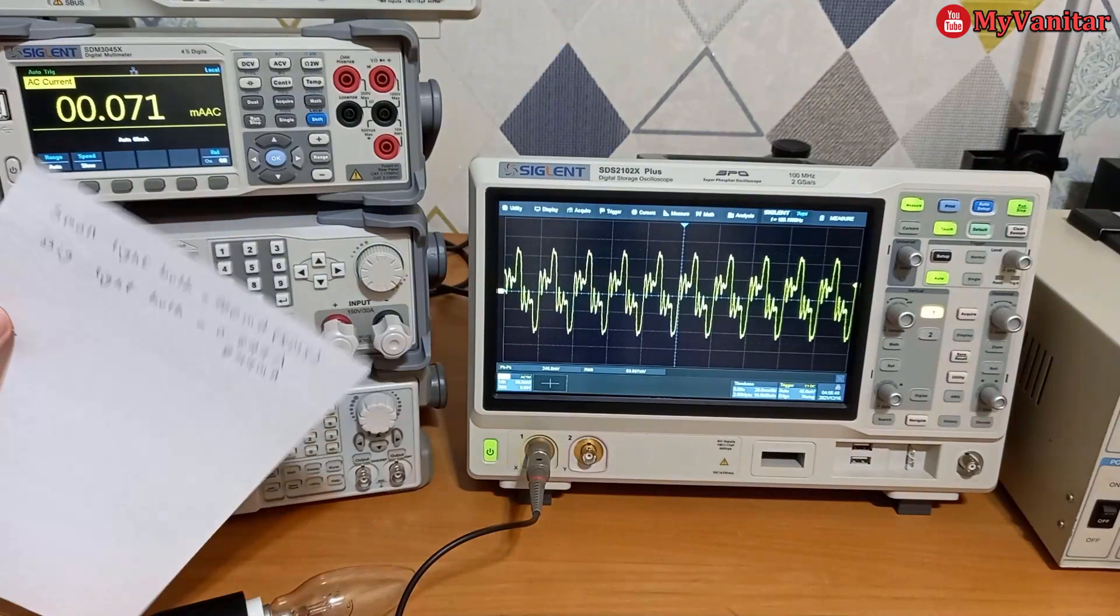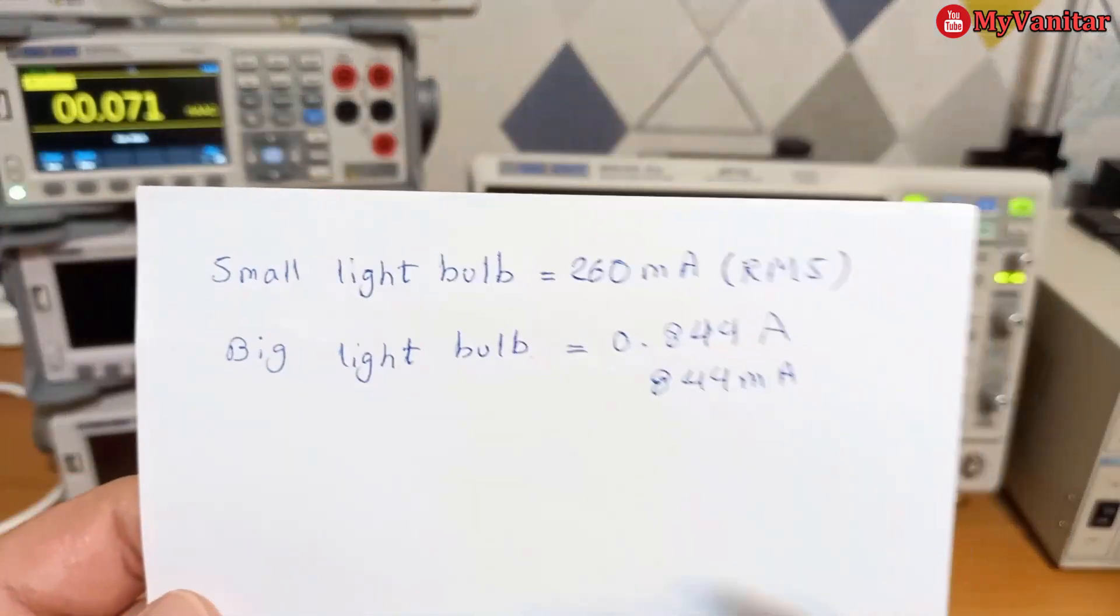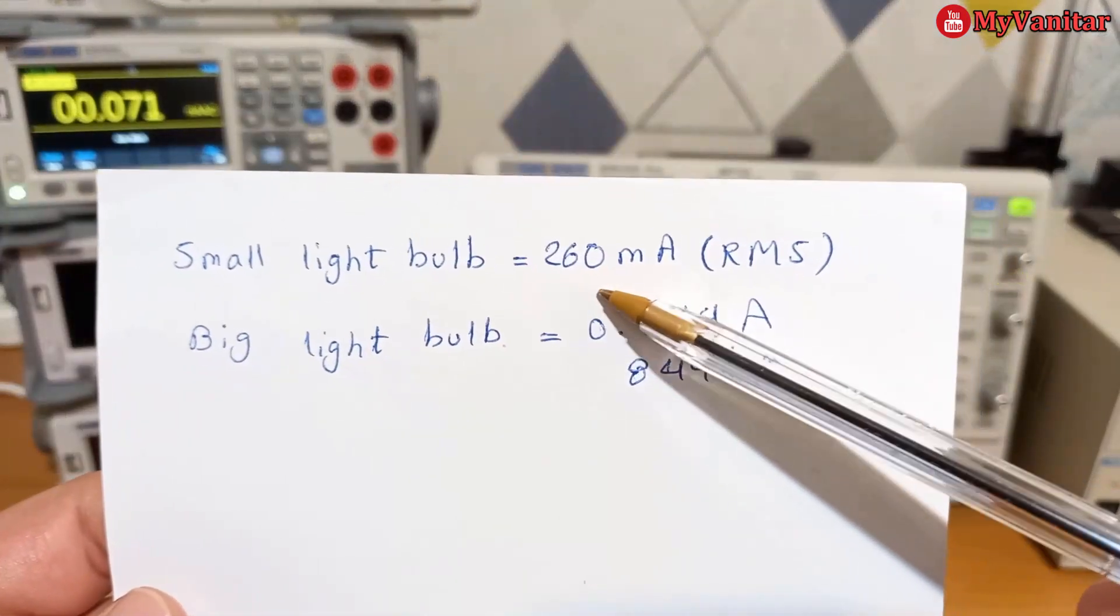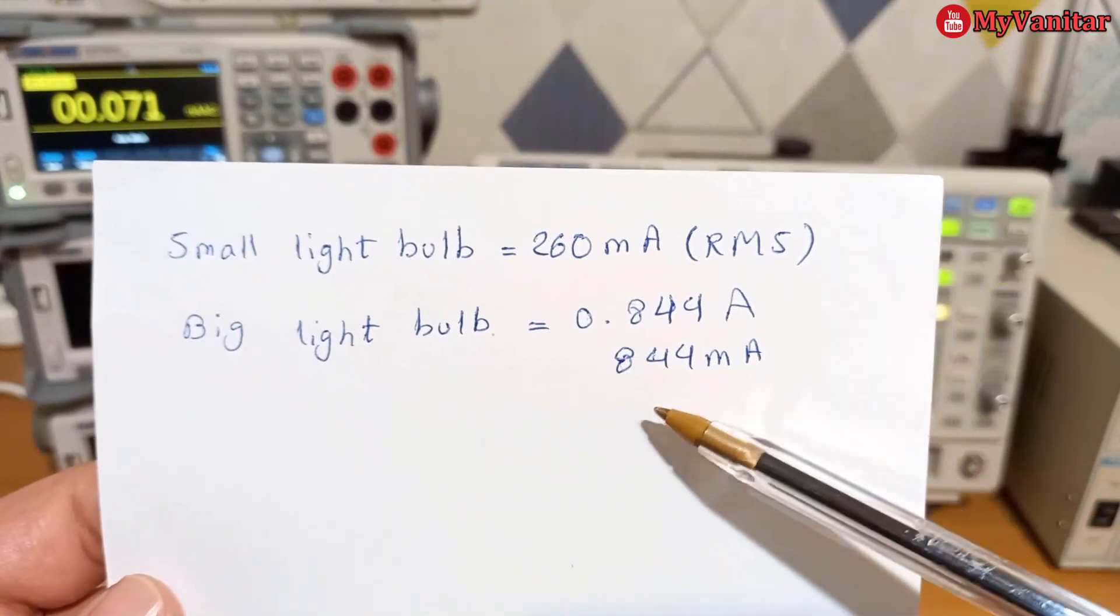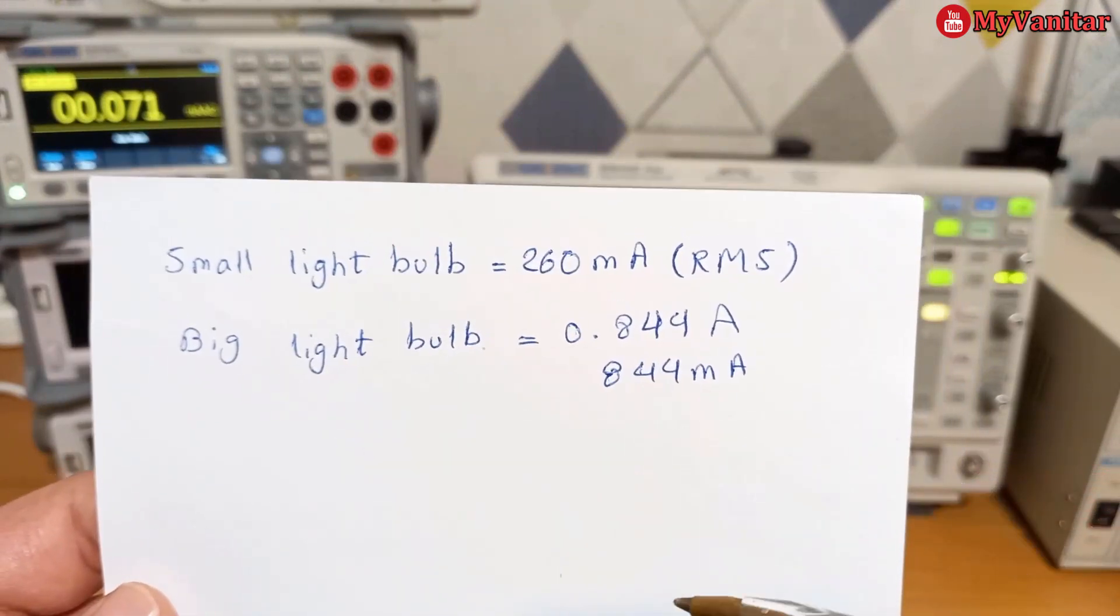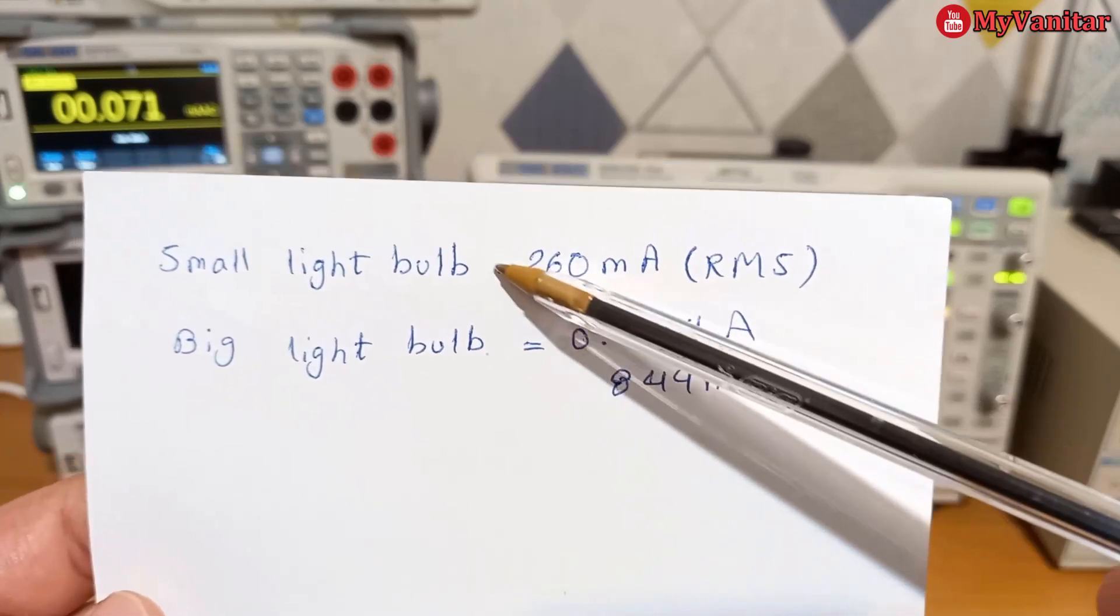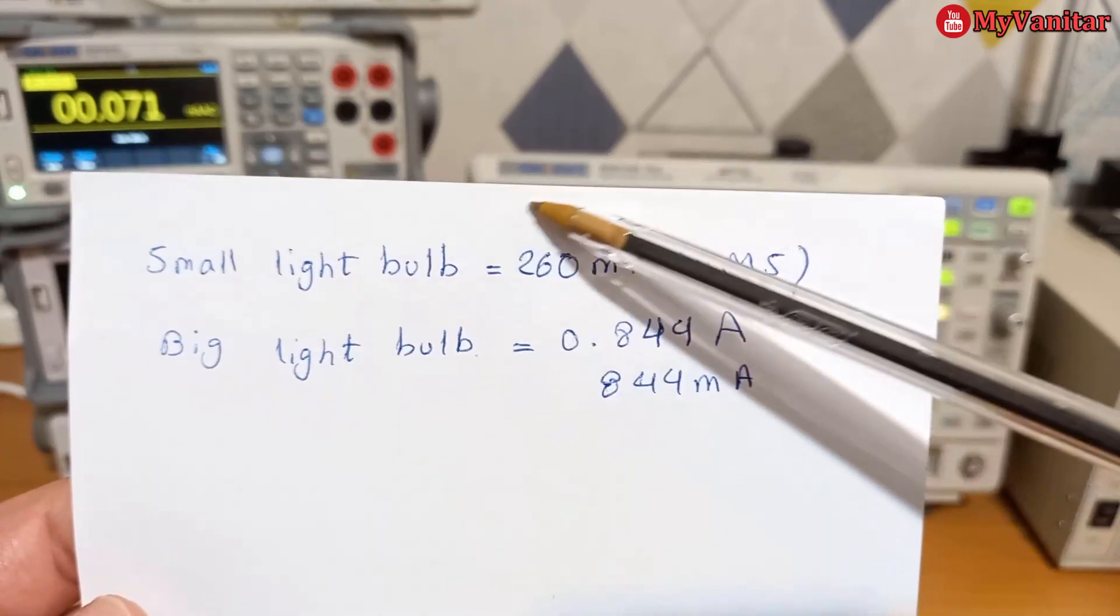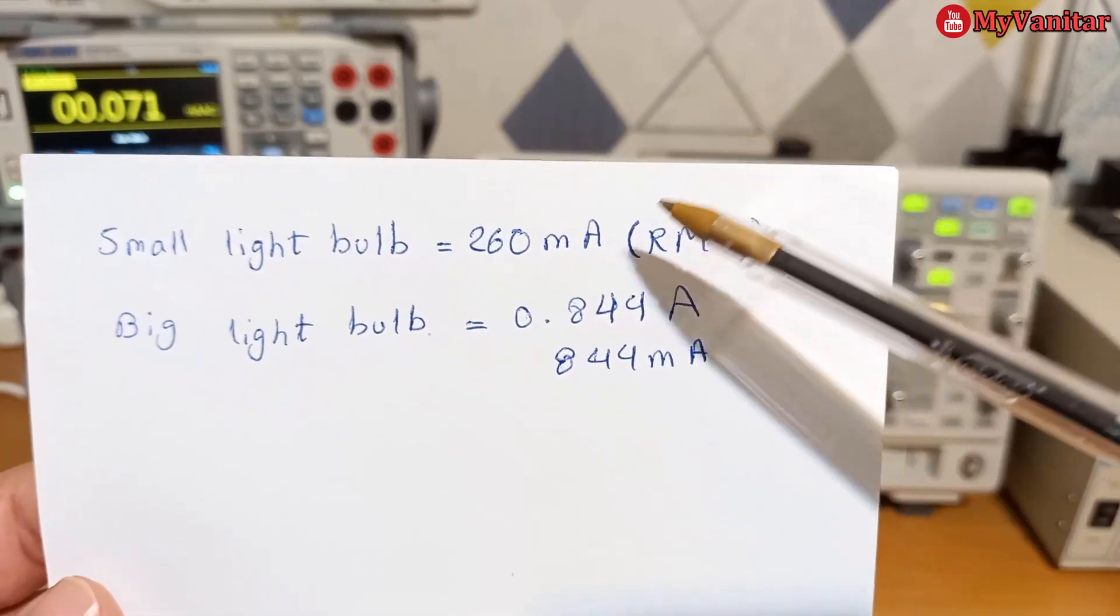Okay, I've done the job with the multimeter and measured the current to confirm again 260 milliamps for the small light bulb and 844 for the bigger one.